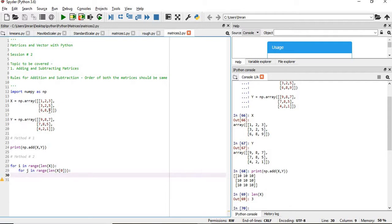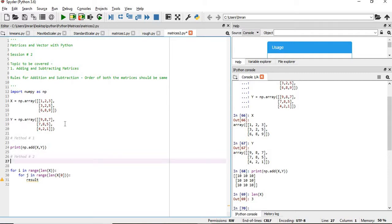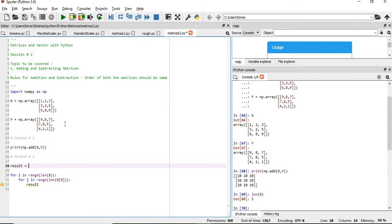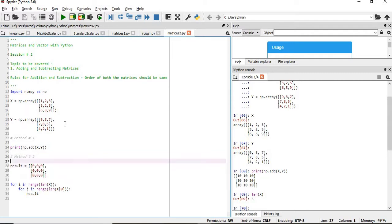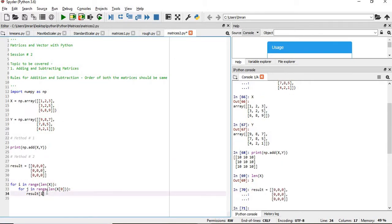Now after this, what we are going to do is we will simply pass result. Result is an output dataset. So we'll give result is i and j.